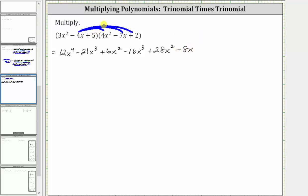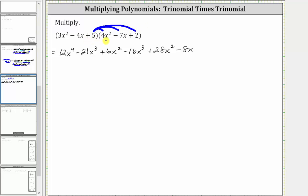Now we distribute the five into the second trinomial, which gives us the final three products. Five times four x squared is 20 x squared, giving us plus 20 x squared.